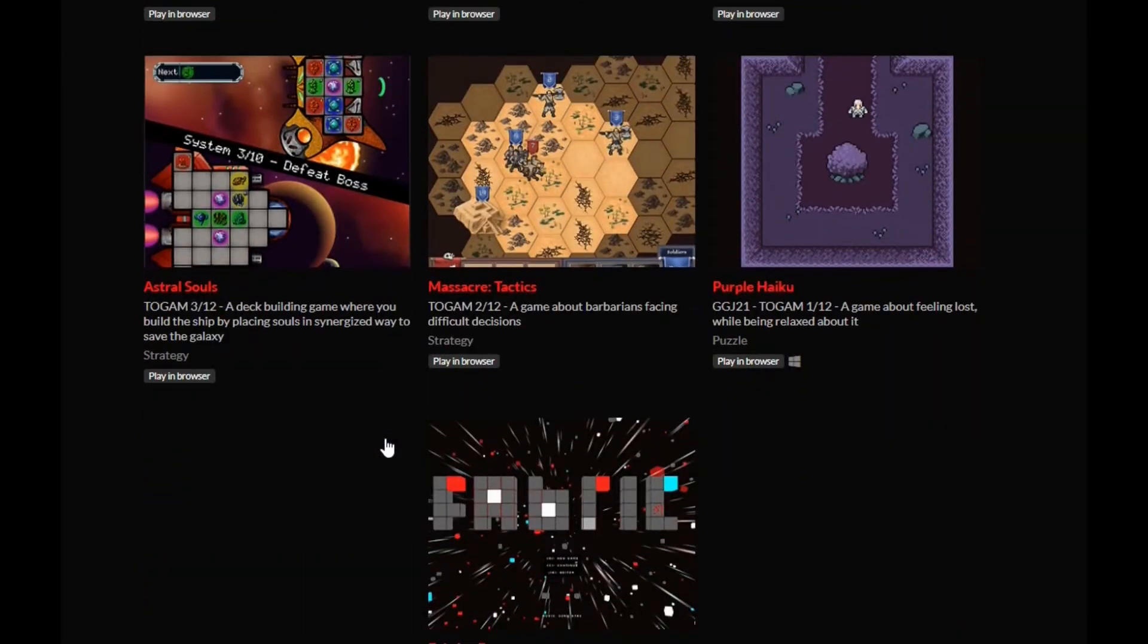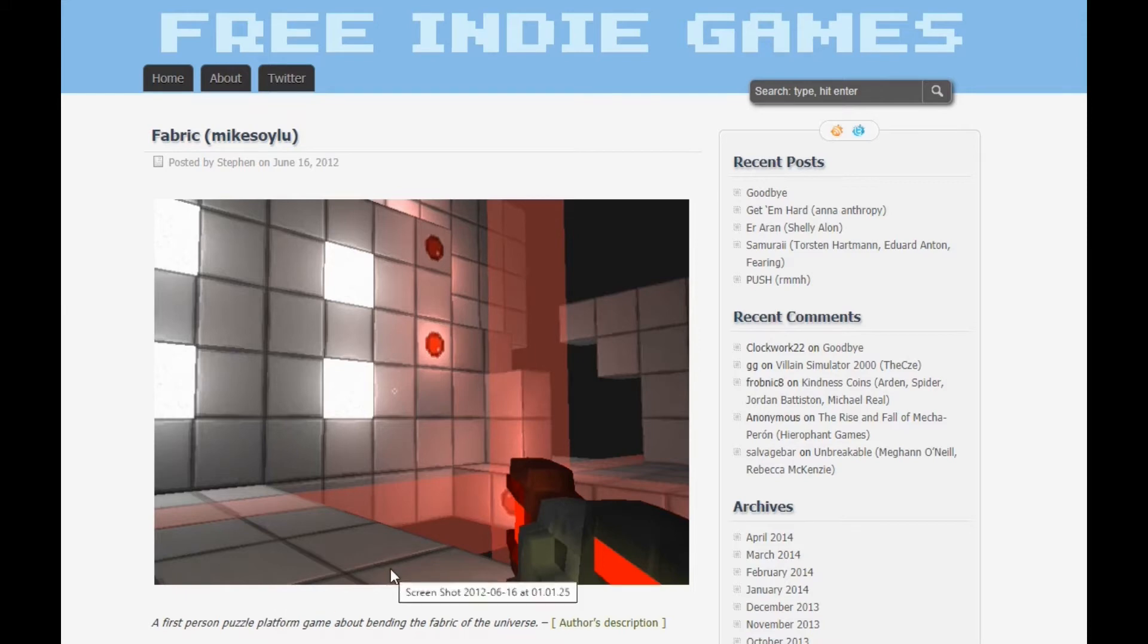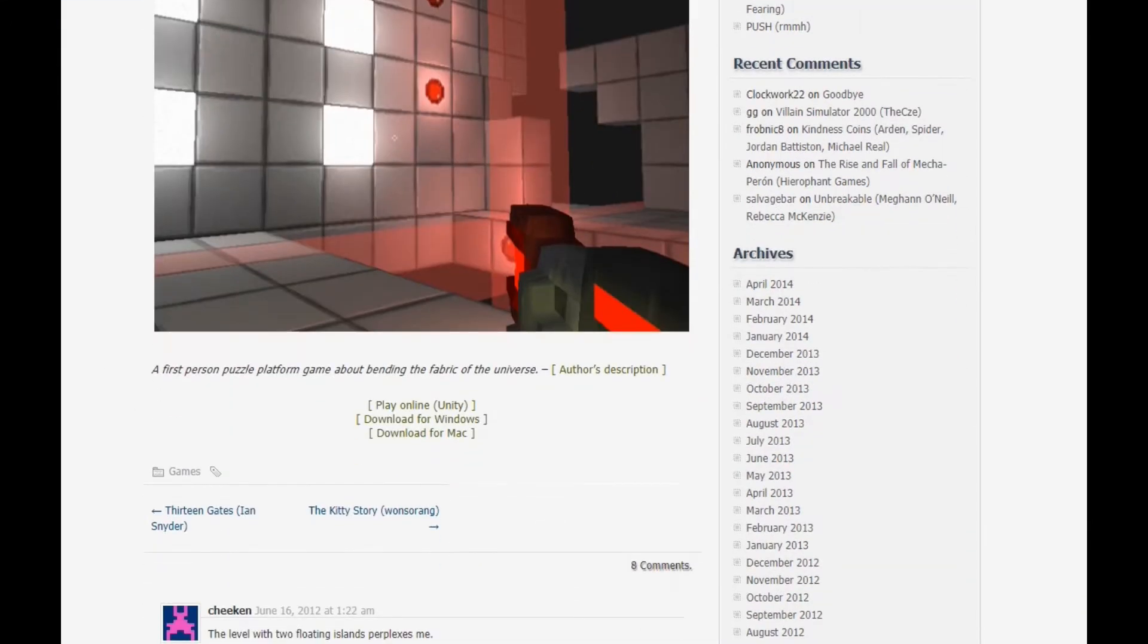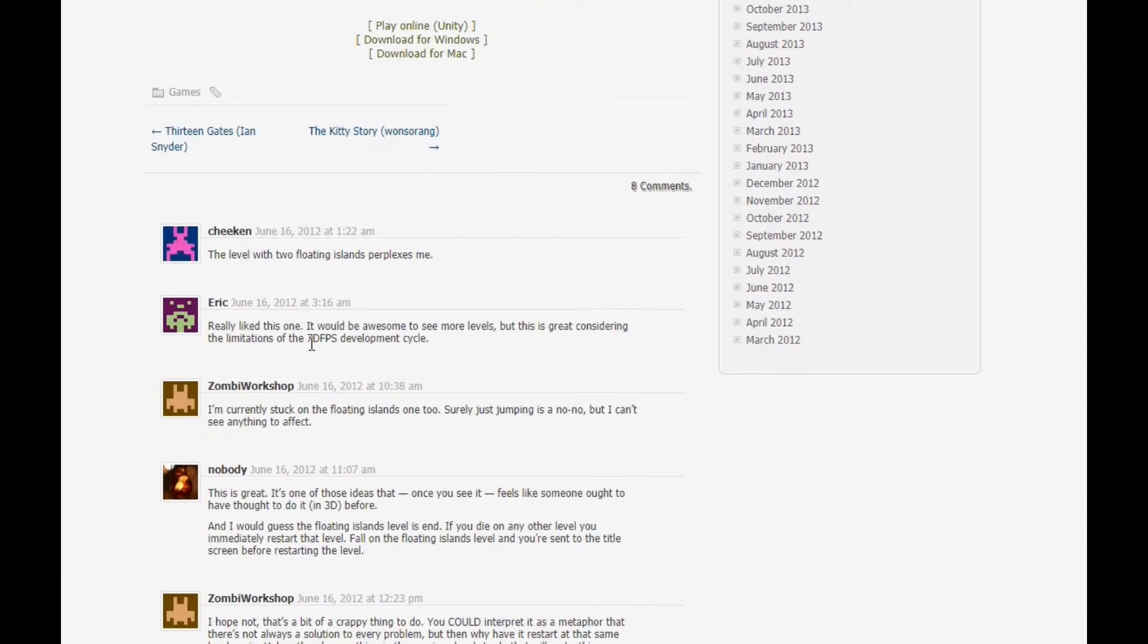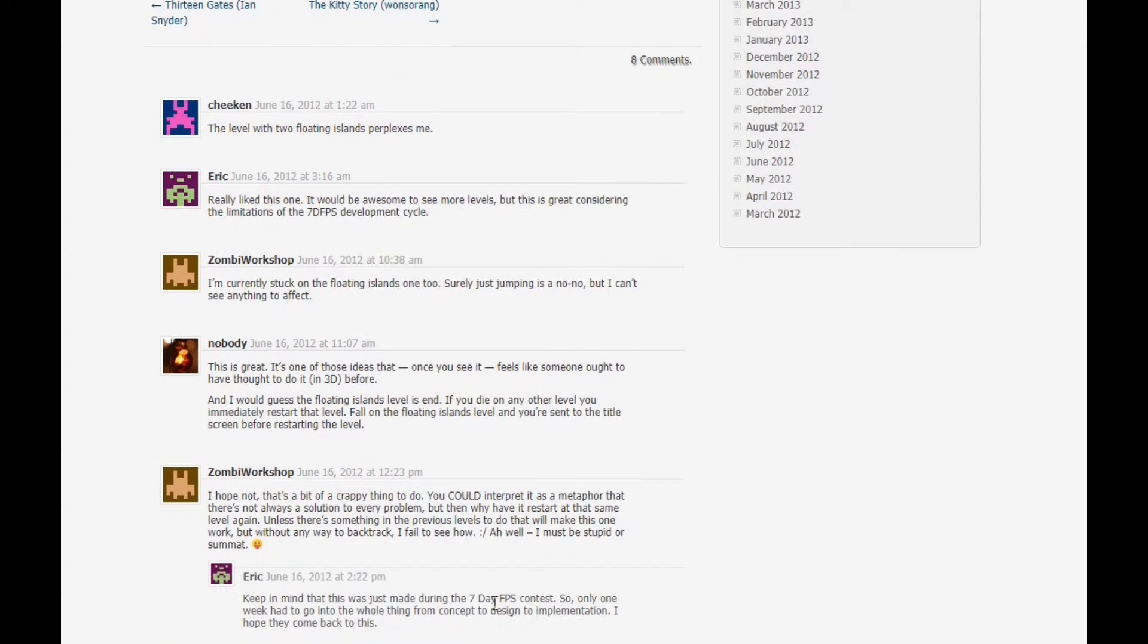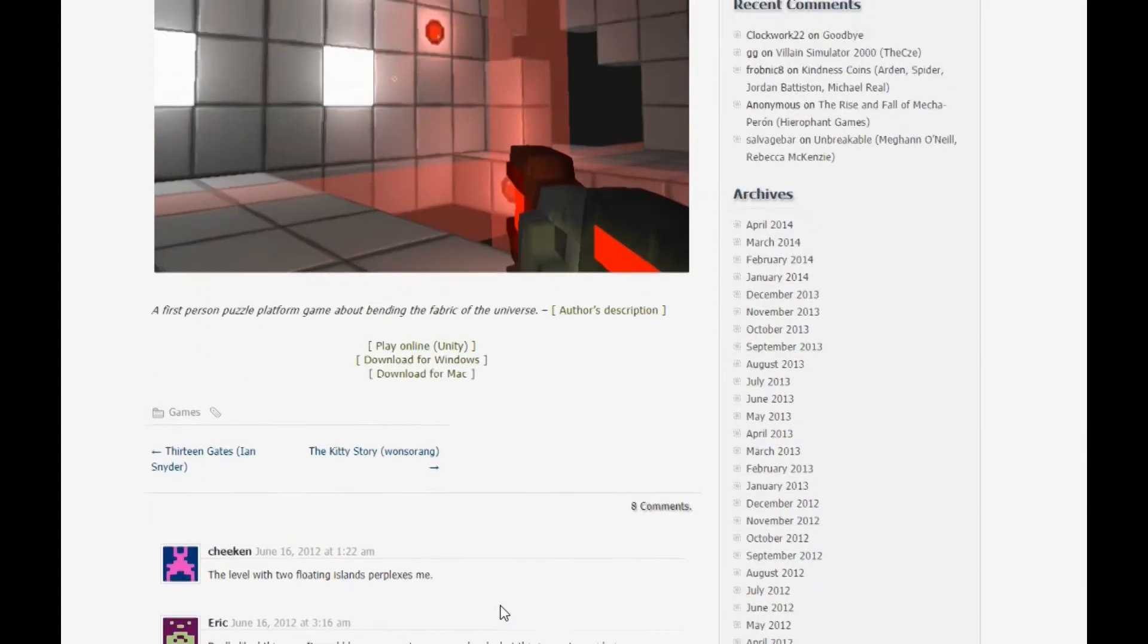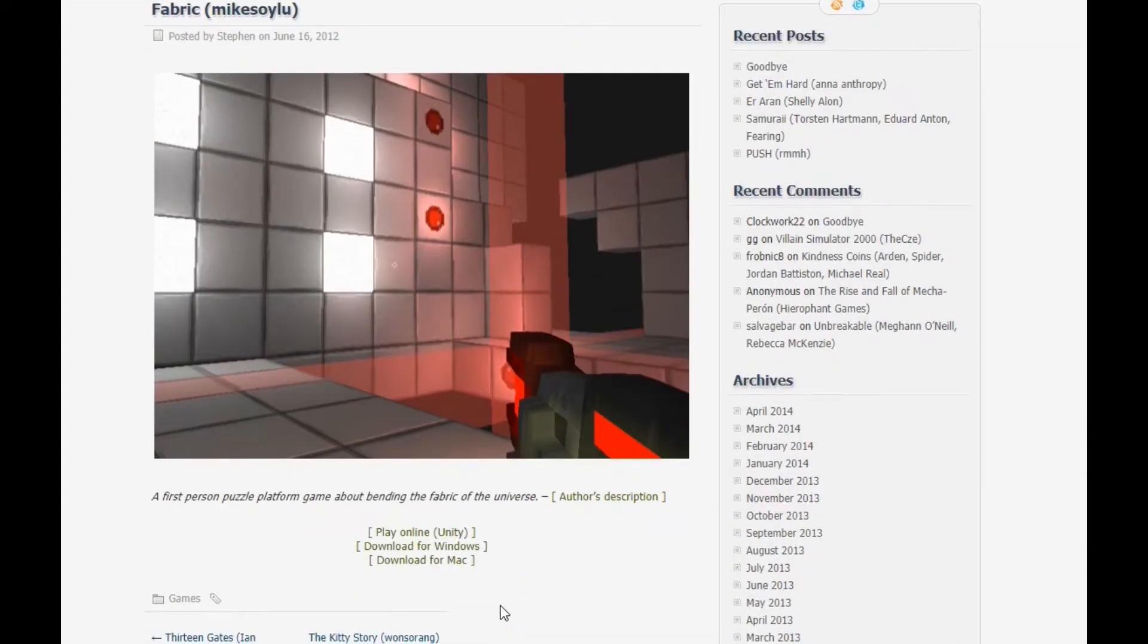Now what's interesting is further, so when you go into the credits of fabric, it says that Boris and Michael Soylu was responsible for the original concept of fabric. And this is just a picture of what the original concept was. Now, this was part of a seven-day first-person shooter contest.